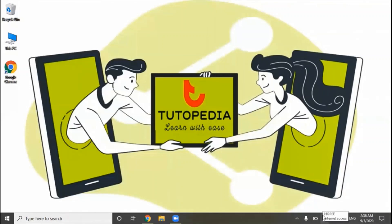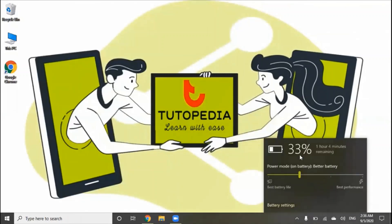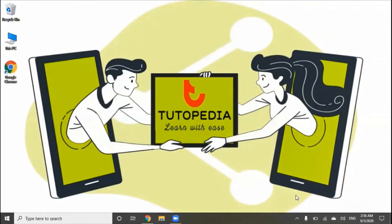This shows the internet access. There is a battery with battery percentage here. And there are hidden icons here.